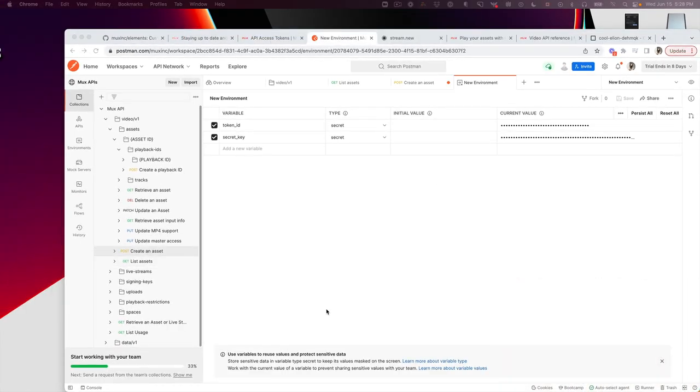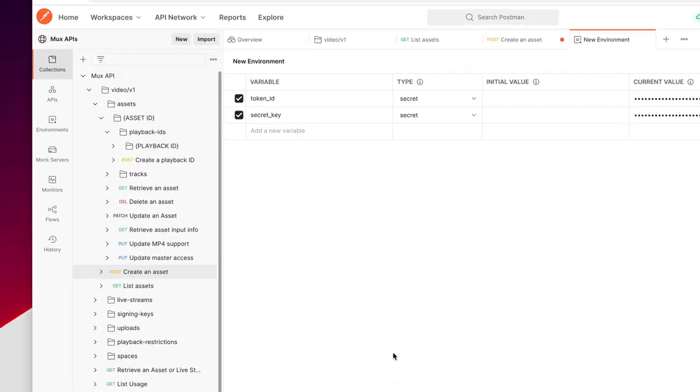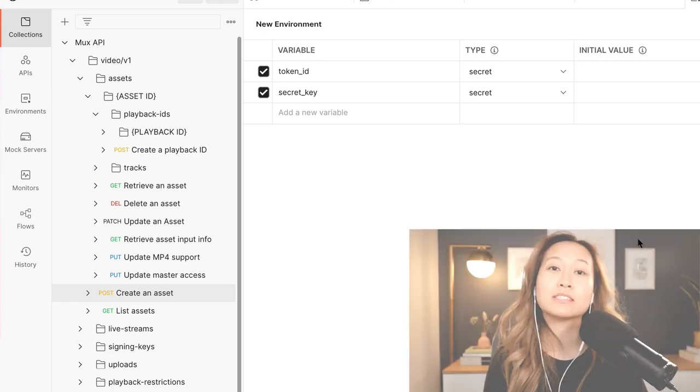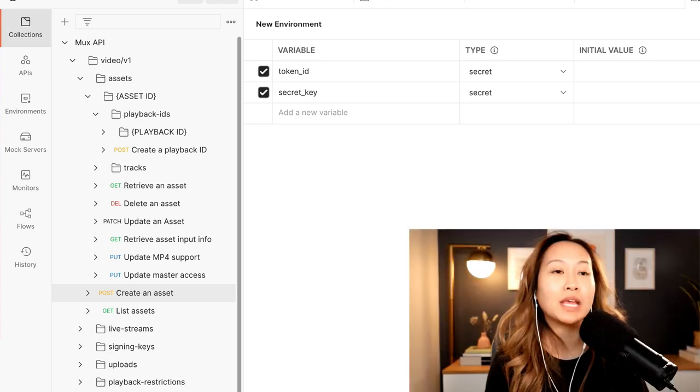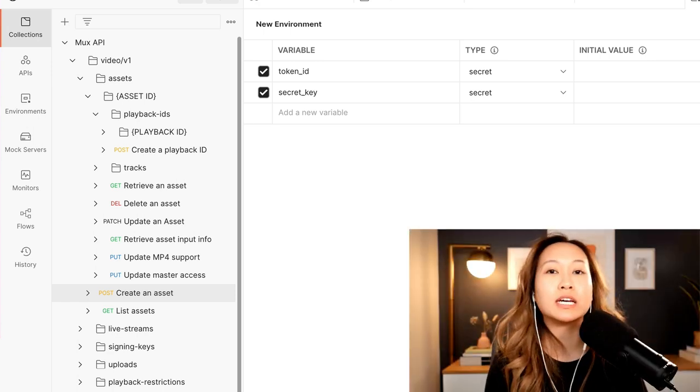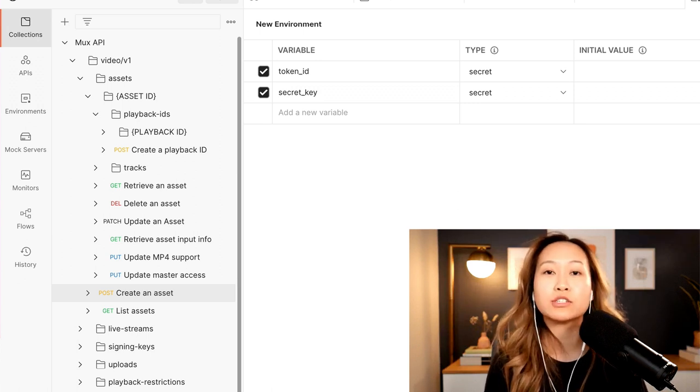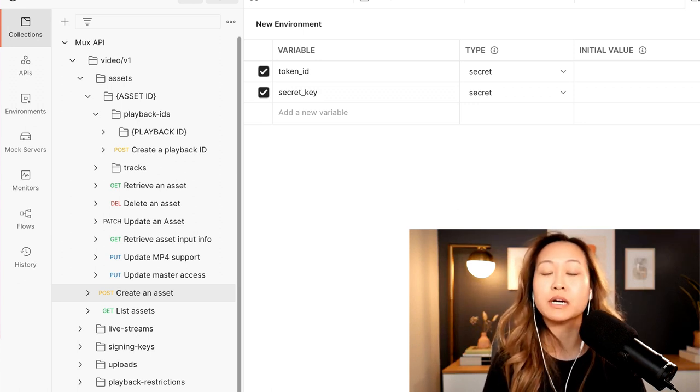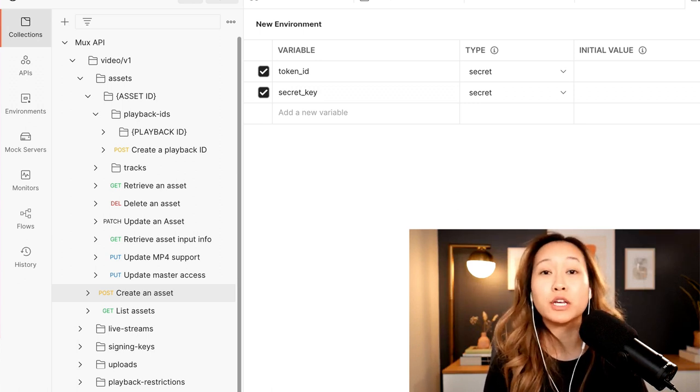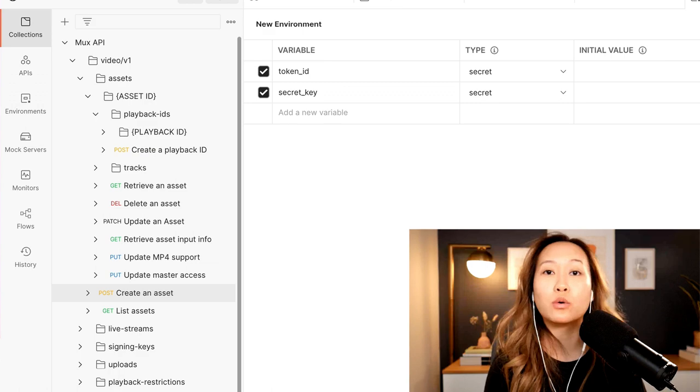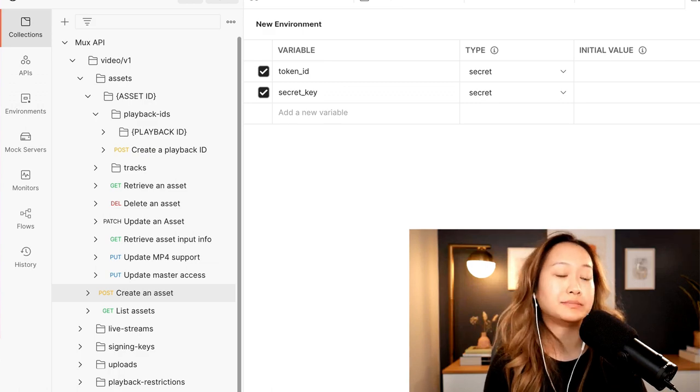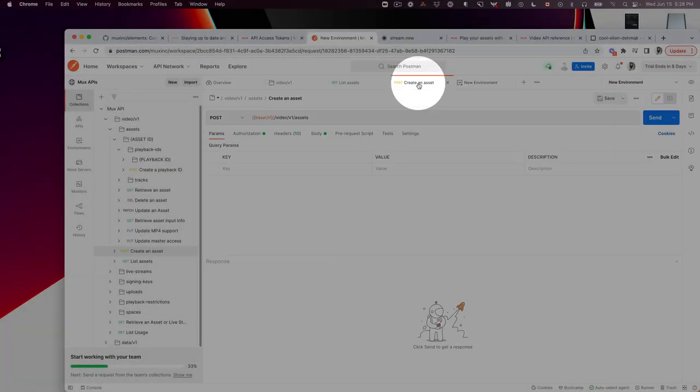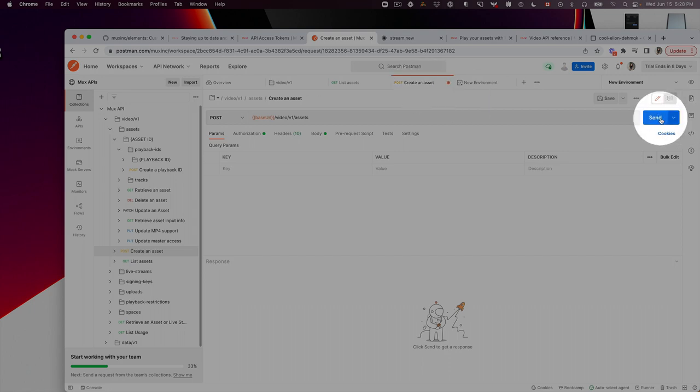There are a couple of requests that I want to show you how to do. The first one has to do with assets. Assets are any media content that is stored or live stream inside MUX. It could be audio, video, or text. Let's start by creating an asset. Let's go to Post, and then hit Send.